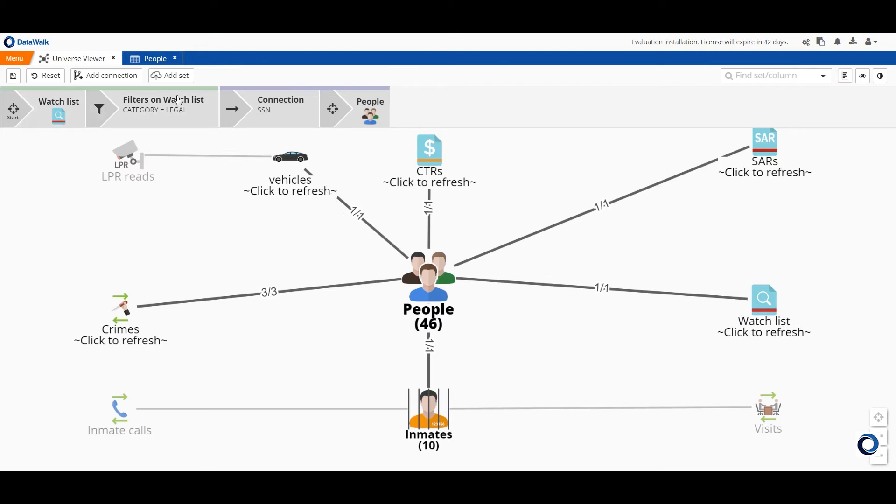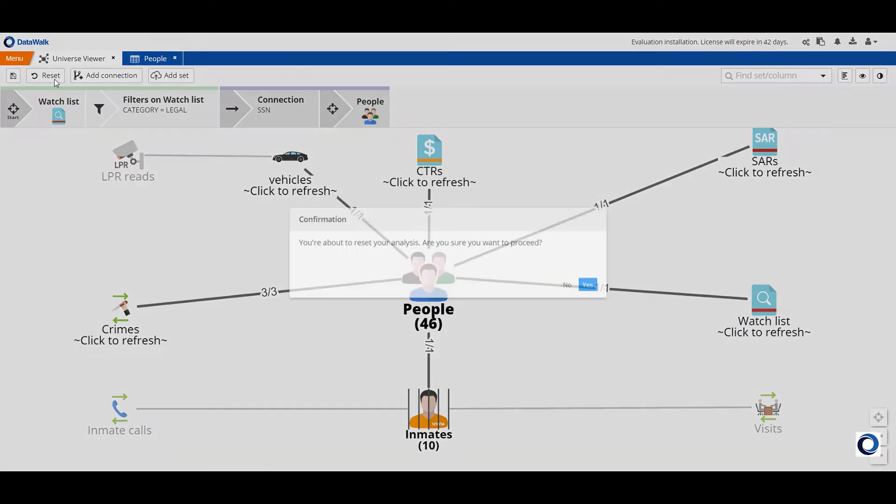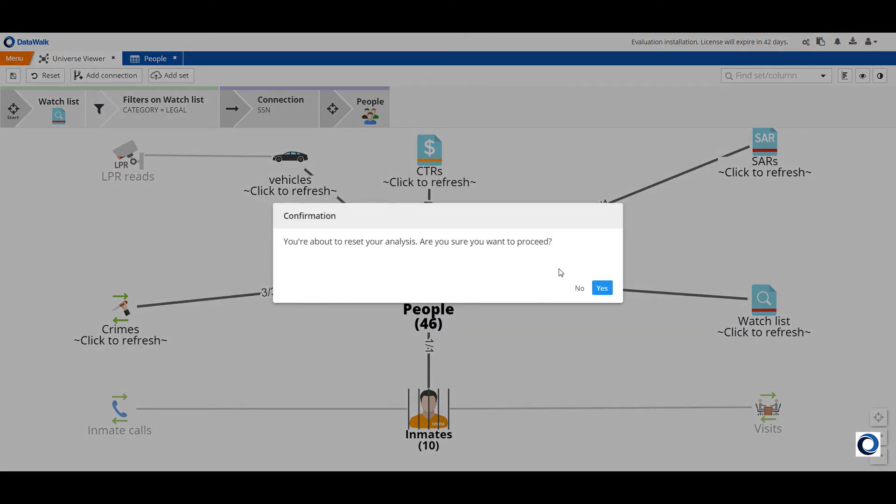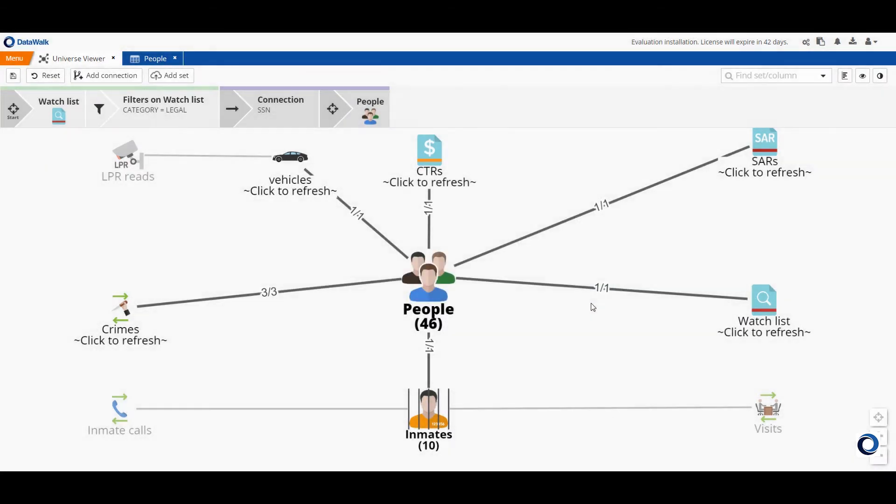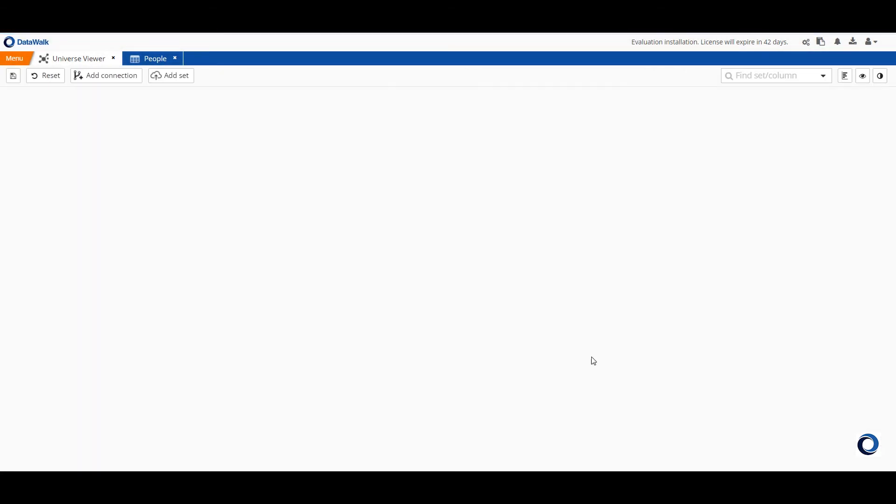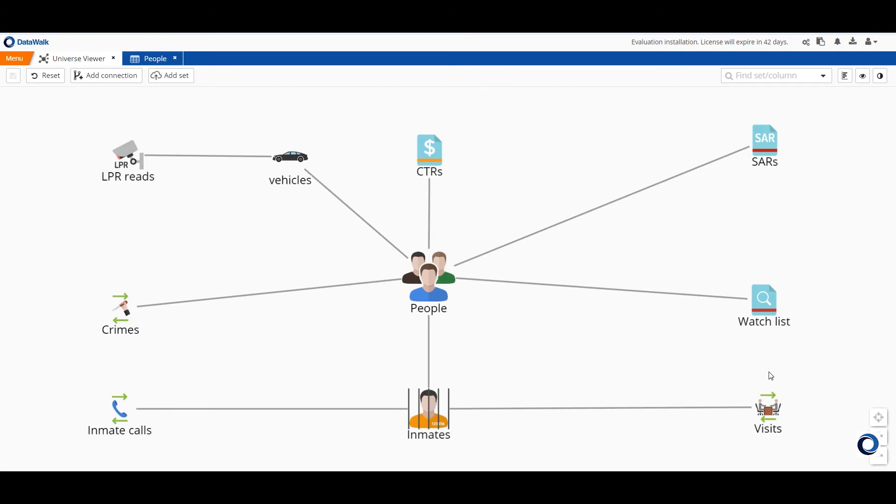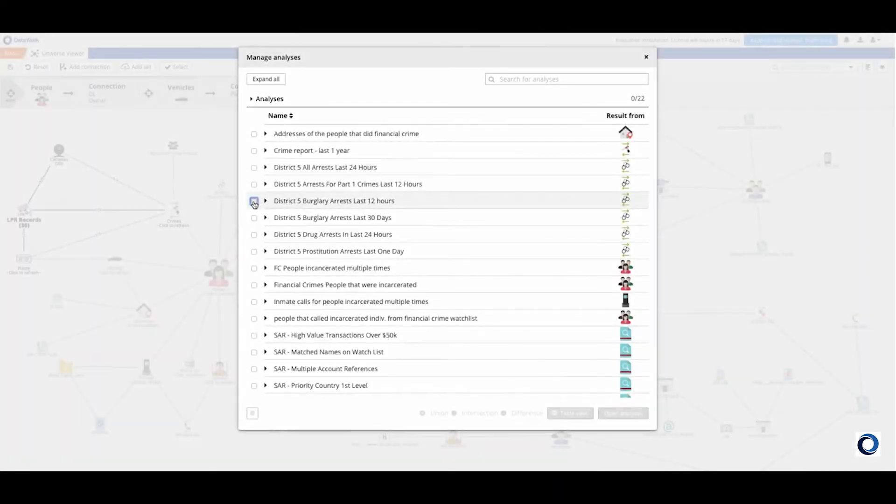The other thing to note is that you can easily see the paths from one data set to another. So for example I can see how I could connect people on a watch list with license plate reads. In other systems you don't have such visibility on how to get from one data set to another. Also note that multiple queries can be combined in various ways.